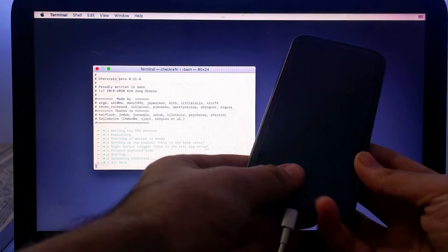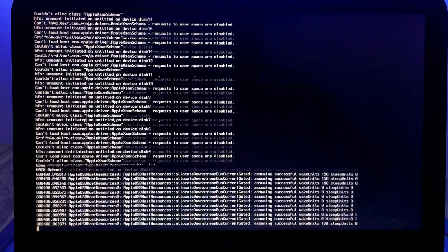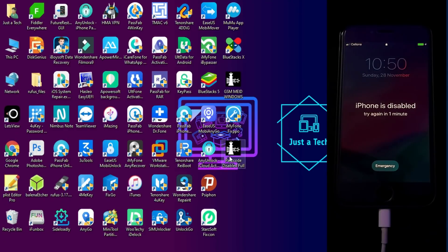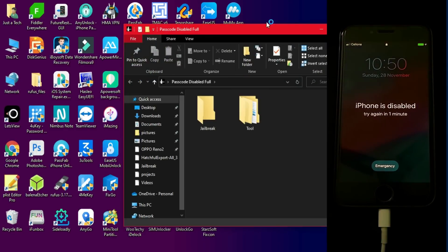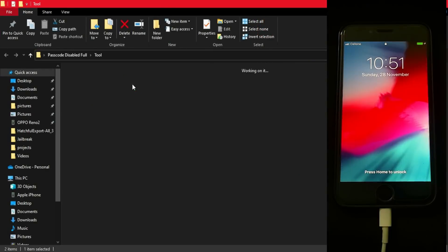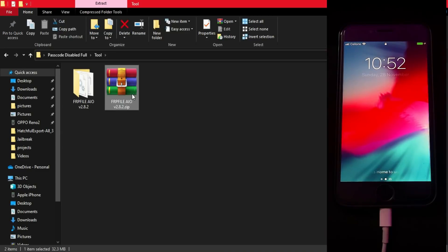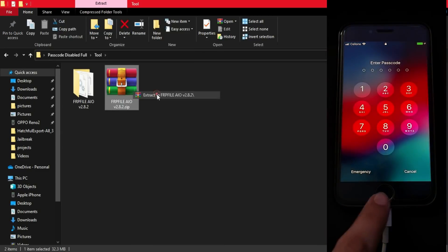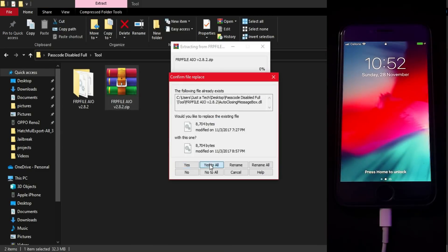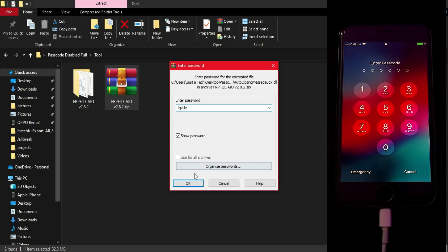Jailbreak is now done — you can see 'All Done' on the CheckRa1n screen. Now go back to your Windows machine to do the passcode bypass. Restart your Hackintosh or RainUSB and return to Windows. For the passcode bypass tool we'll use FRP latest version 2.8.2 — completely free. The link will be in the description blog link.